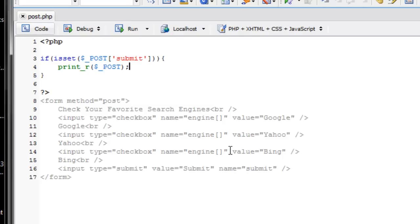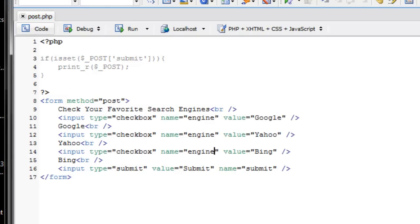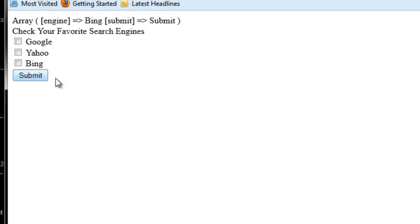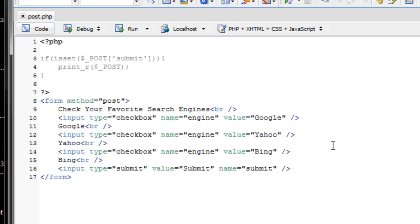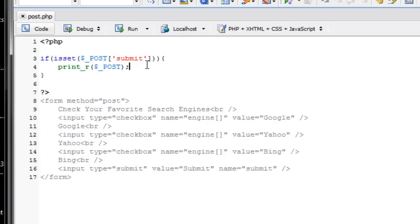So if we didn't put the square brackets there and did it, only the last value that was checked will be submitted. So using the square brackets in HTML like we are doing right now, it indicates that we are expecting multiple values. So we want to be able to use those multiple values when we process our script.